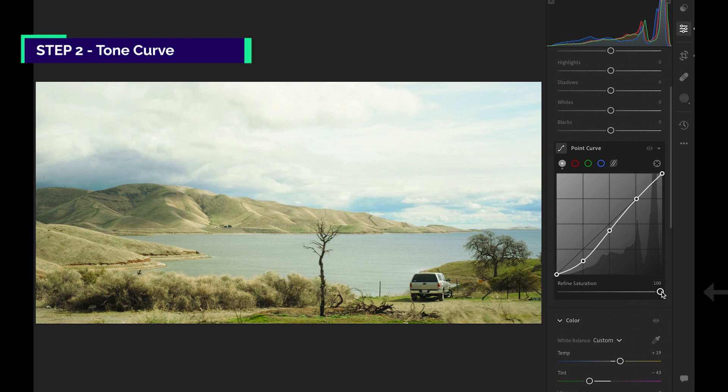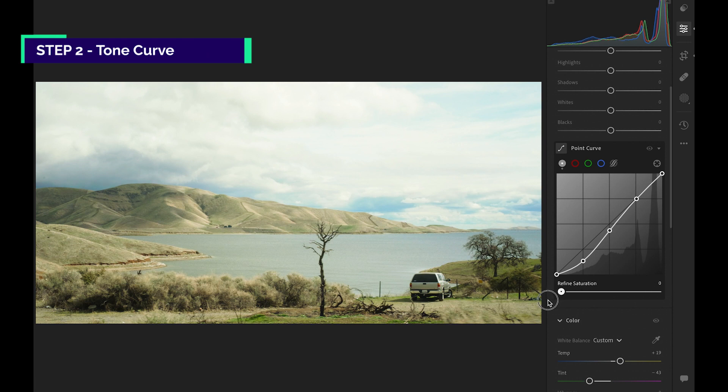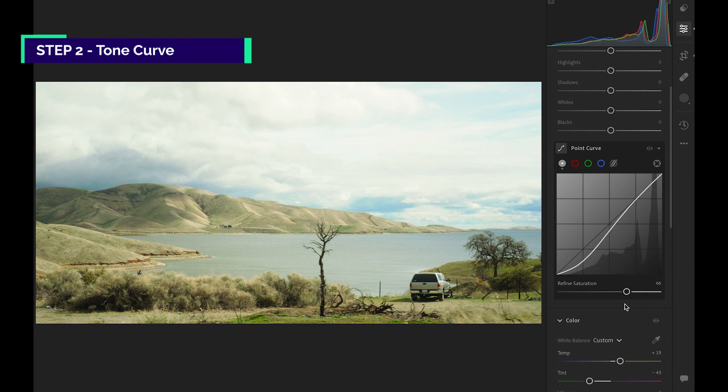Let's try out the Refine Saturation slider. It's set to 100 by default. Does it make a difference? Yeah, subtly. Let's keep it in the middle, somewhere around here.